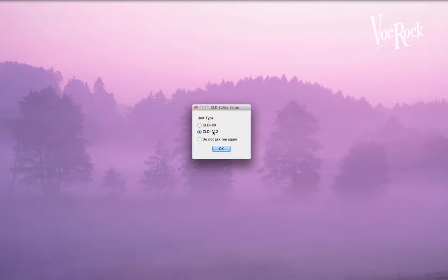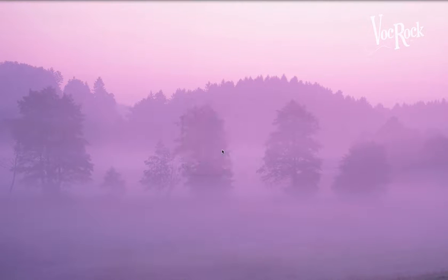And when you launch it, the first thing it'll ask is which kind of console you are using. So we're going to select the 112.